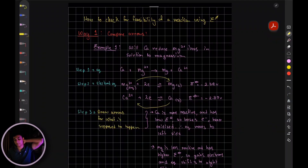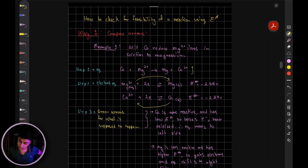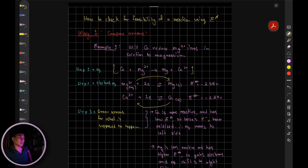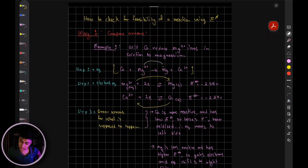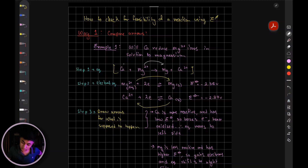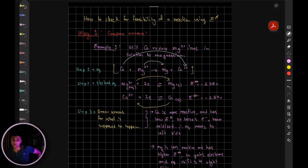Let's take an example and see if we can figure out the feasibility of that reaction — that is, will it take place? The equation given to us is: calcium plus Mg²⁺ turning into magnesium and Ca²⁺. Draw your arrows and understand what is happening in this equation. The question is telling you magnesium ions are supposed to be reduced, and calcium atoms are supposed to be oxidized. So if we connect the half cells, will this reaction indeed take place?